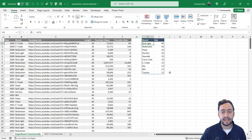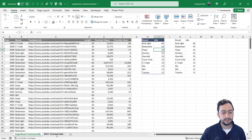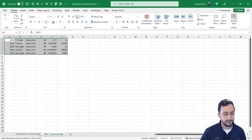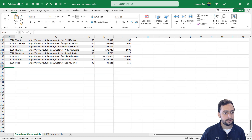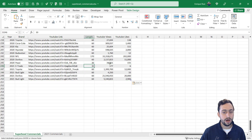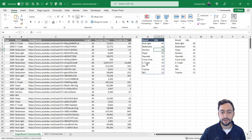Let's verify it works dynamically. Copying the 2021 data and pasting it into the table, it's automatically added. The formula updates: now we've got 62 Bud Light commercials, 43 Budweiser, and Doritos has overtaken Pepsi — automatically moved to third position. Toyota also overtook the NFL. The list resorted itself without any manual intervention, confirming the dynamic behavior is working as intended.